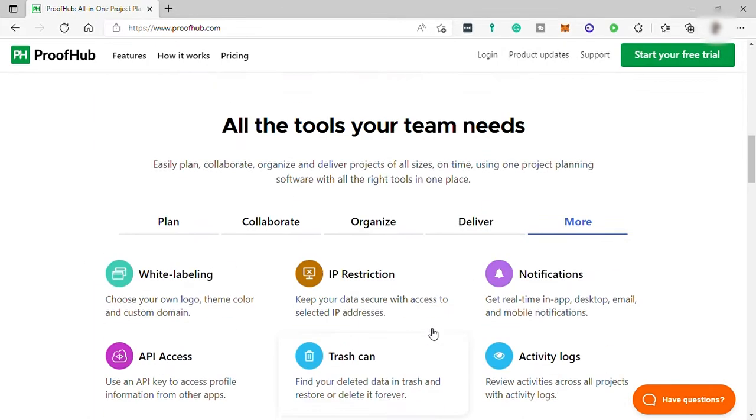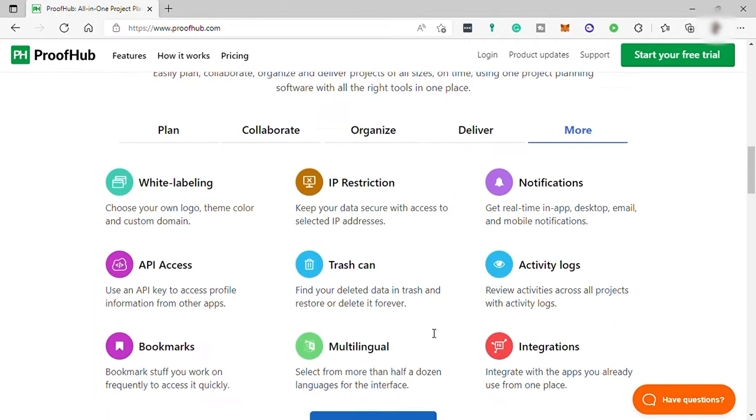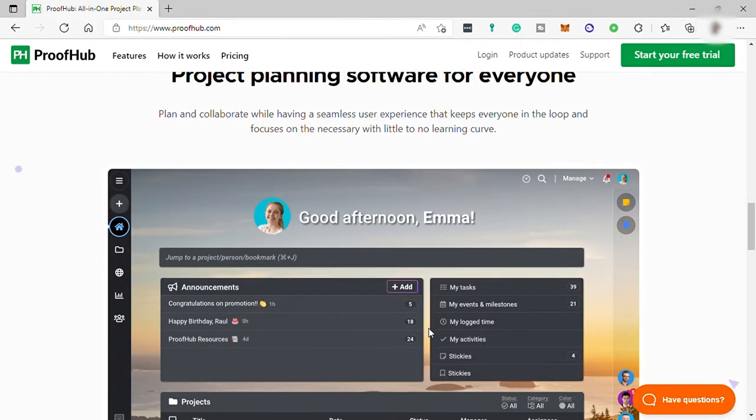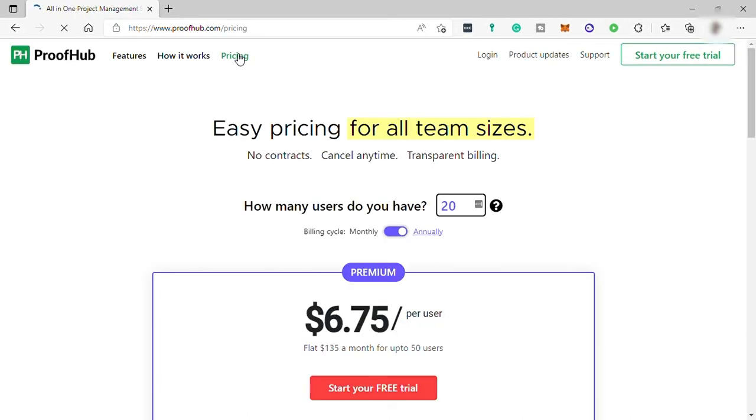Knowing all of these features makes me think that this is really great tools for everyone. But let's also check its pricing and see how much it costs for us to use this software and if it's going to be worth it.